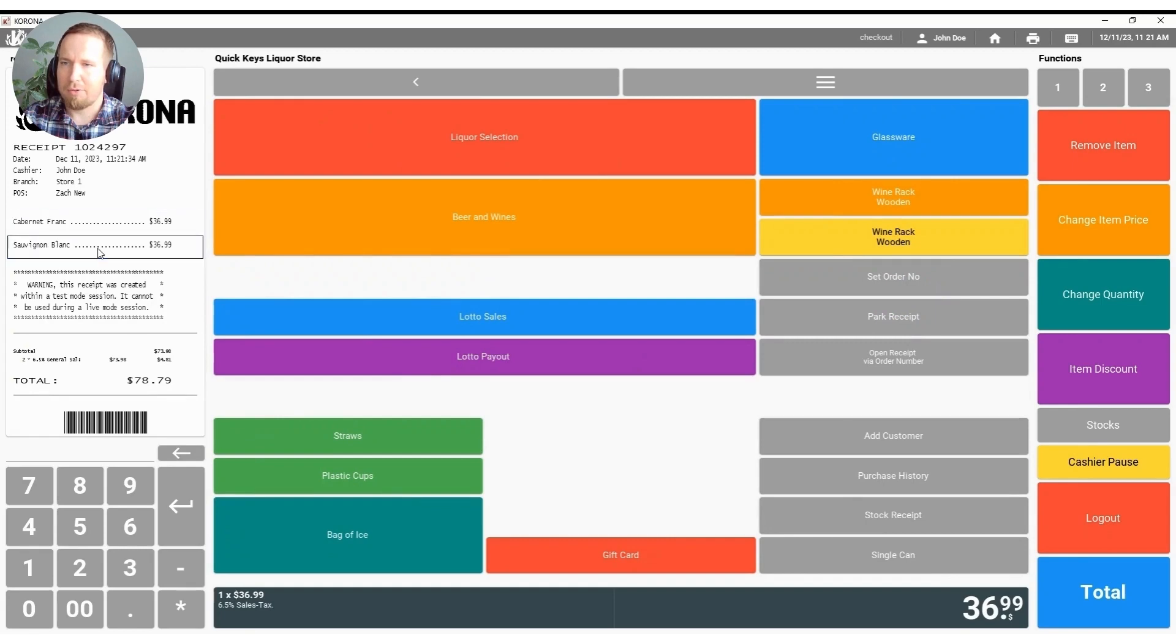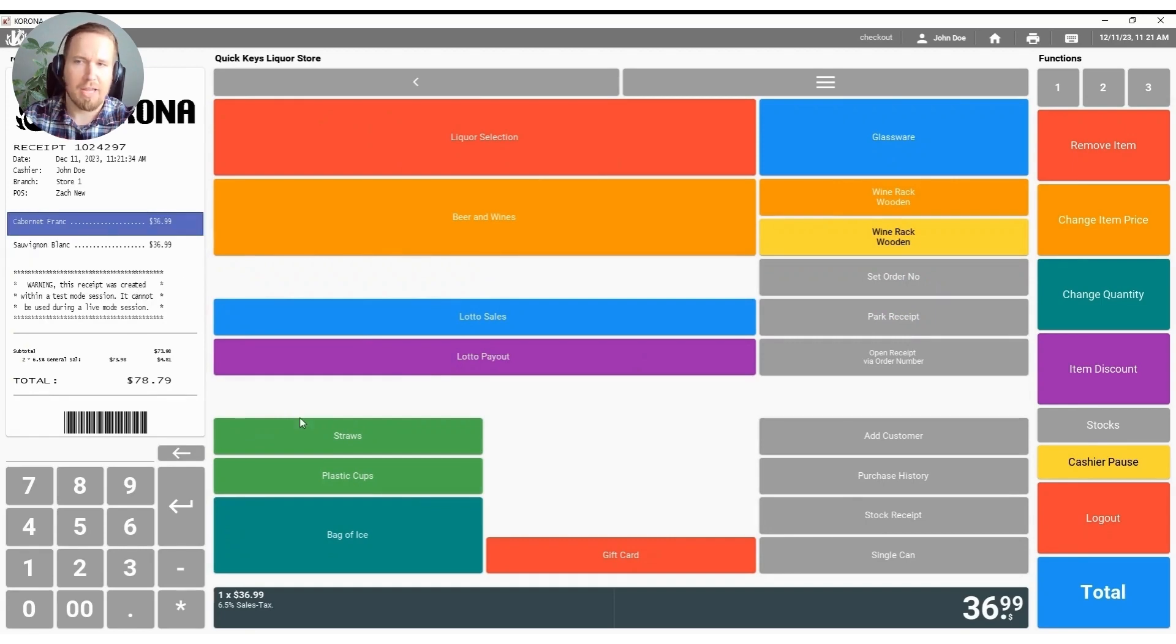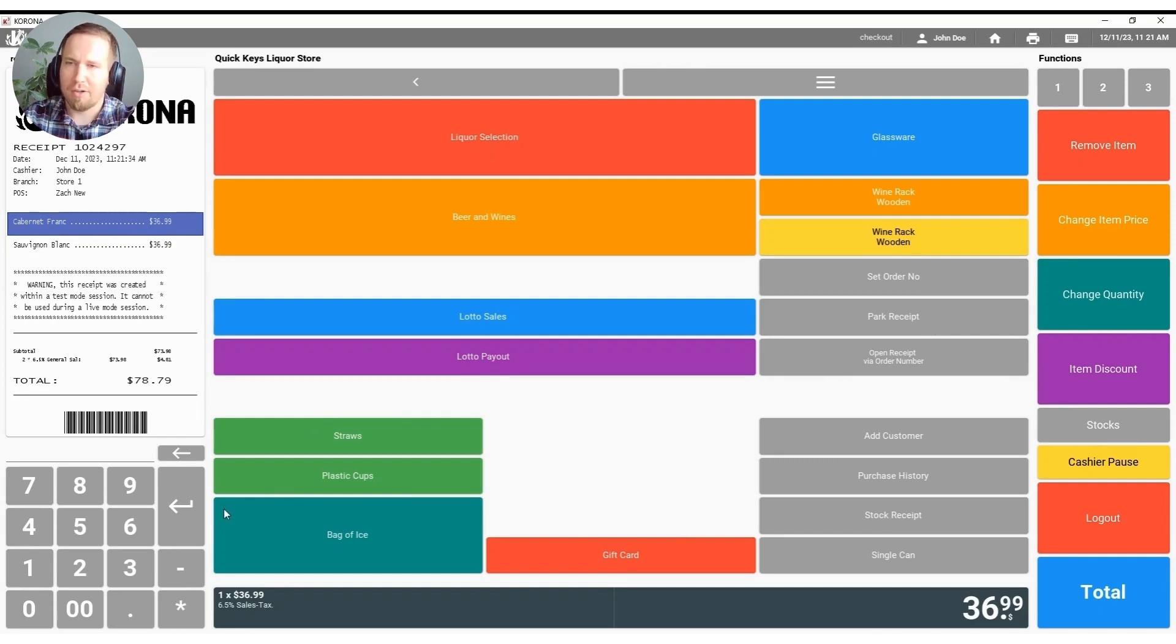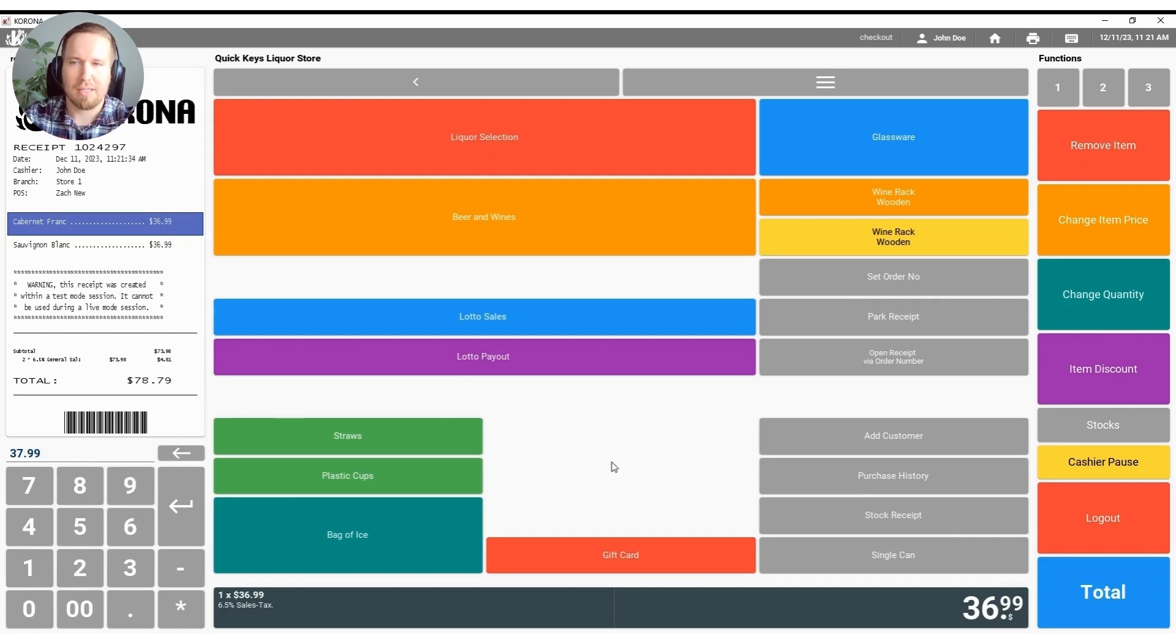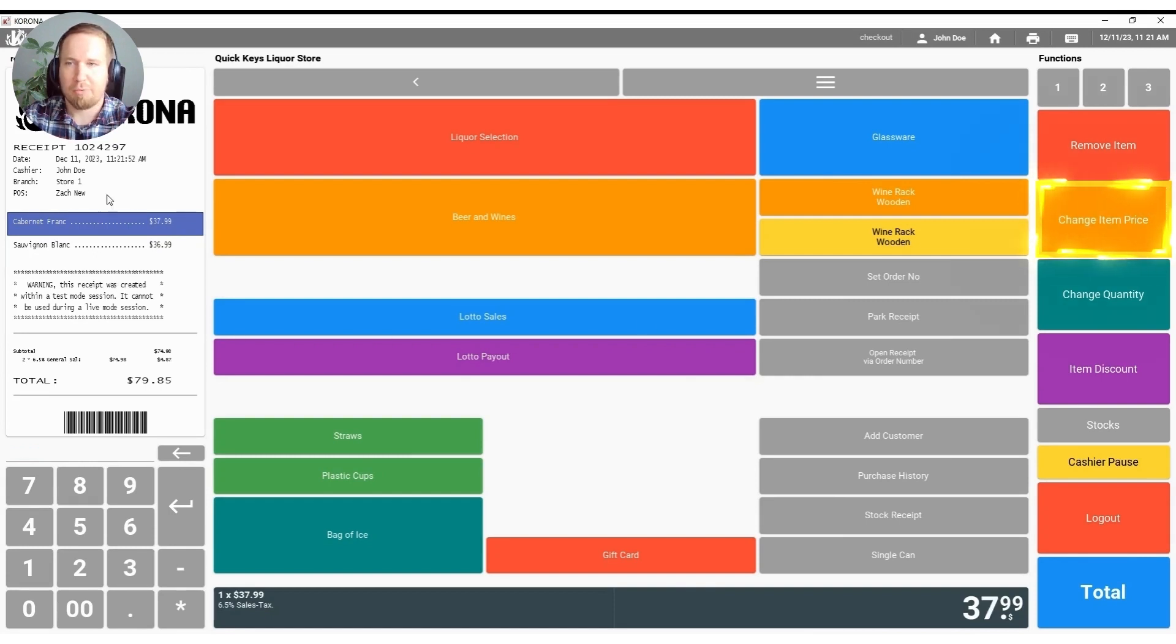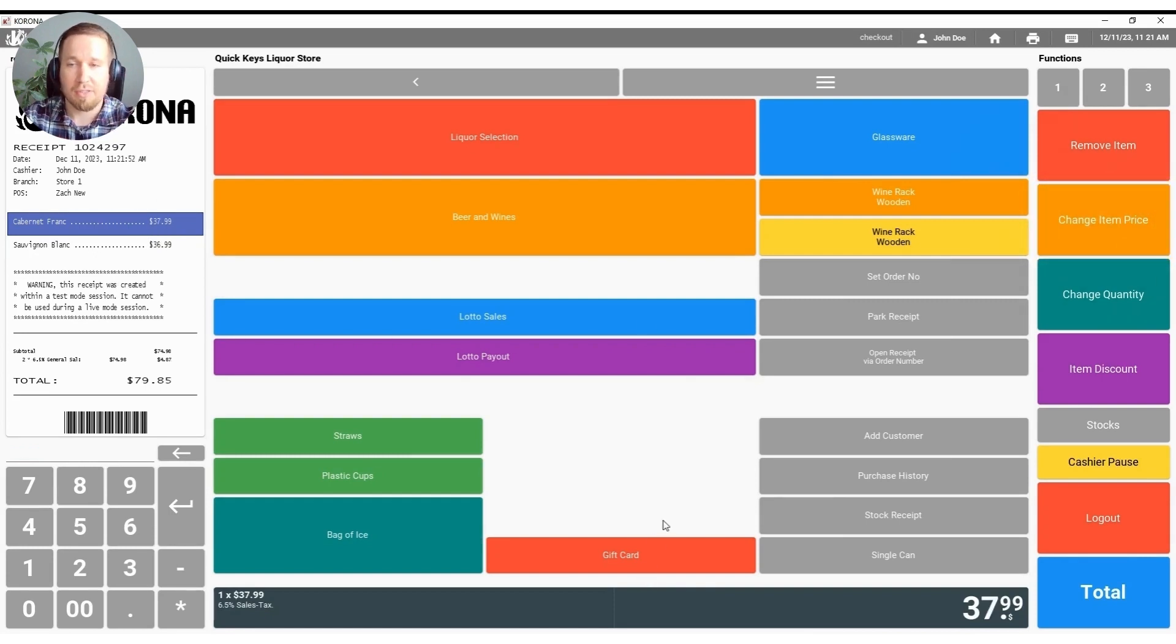If we select back and forth to a product that we'd like to make a change to again and we select our Cabernet here on the top left and I want to change the price on this we can also do that through the keypad. So for example I can hit $37.99 if I know it's supposed to be $37.99 instead of the $36.99 that it rang up for. Change item price and just like that I have it reflected on the receipt correctly.